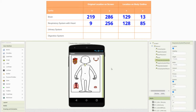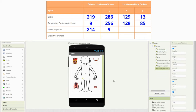Now that we have our respiratory system completed, let's take a look at the urinary system. For my urinary system organ system, we have an X value of 214 and a Y value of 9. As for the urinary system placement, we have an X value of 110 and a Y value of 213.